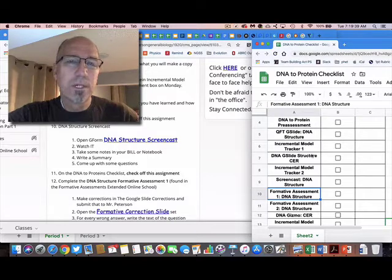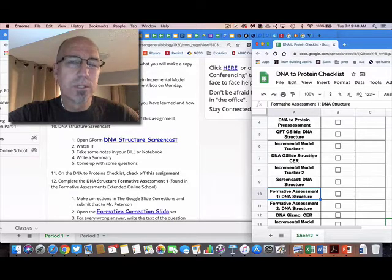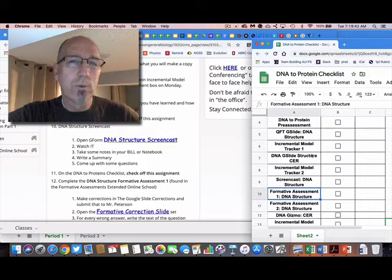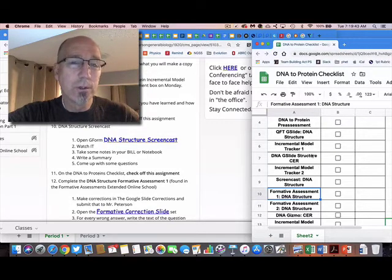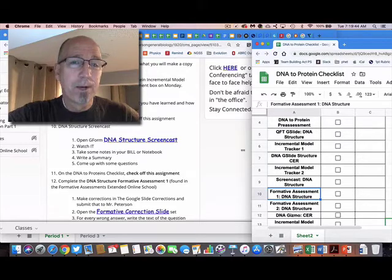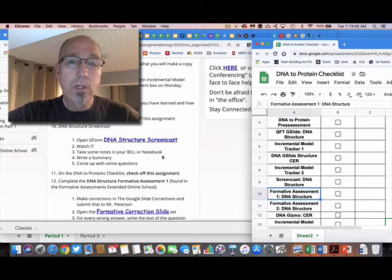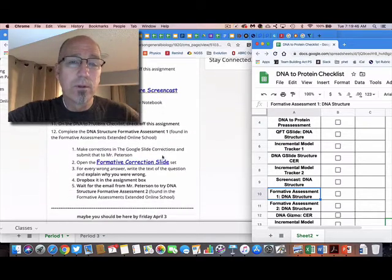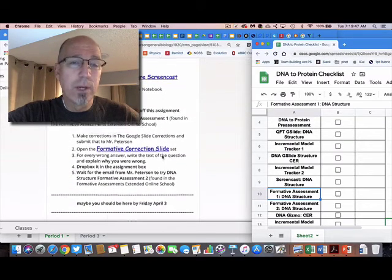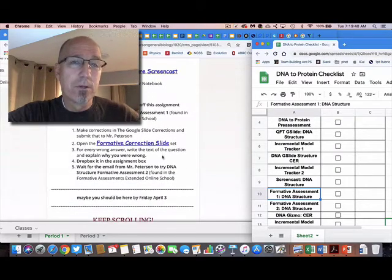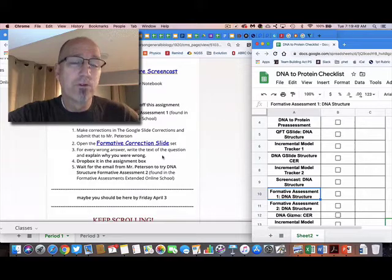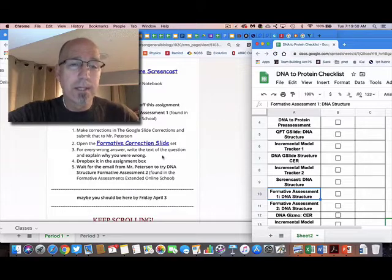And so this document over here, the DNA to Protein Checklist, is really designed to help you keep track of what you should be doing. All right, and as you work down the way here, there are times you're gonna have to directly contact me.